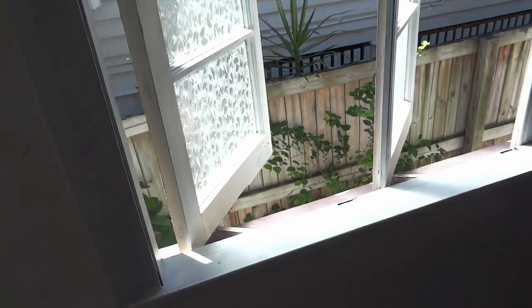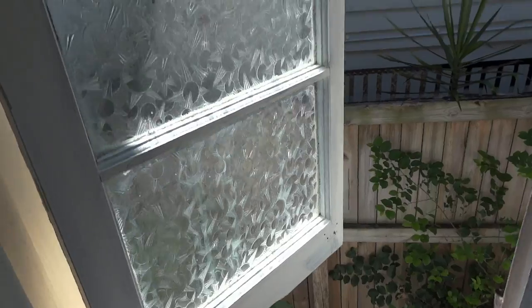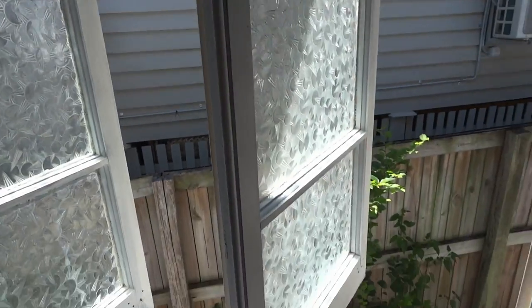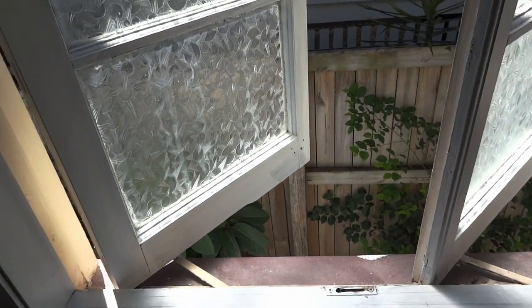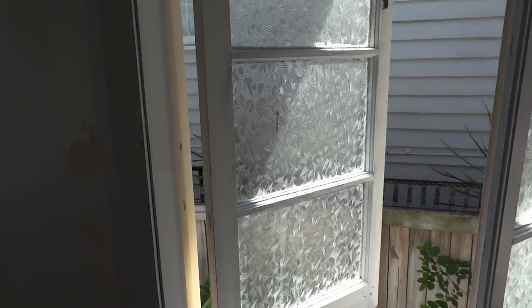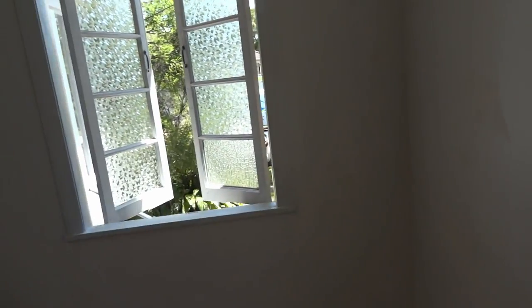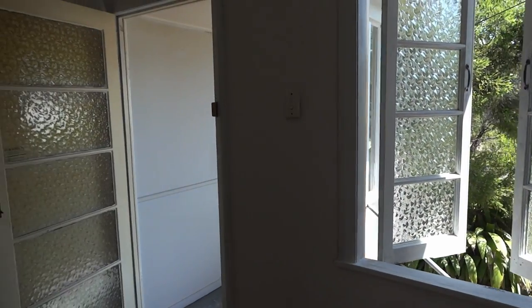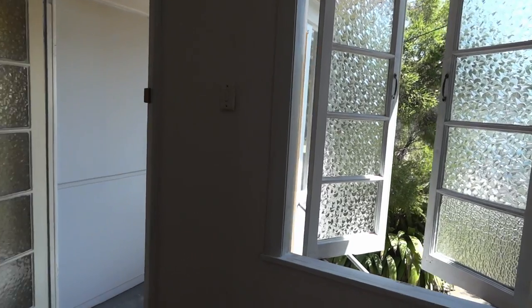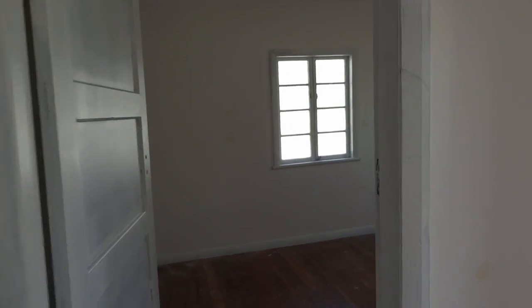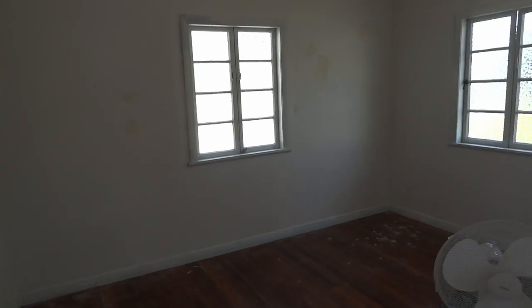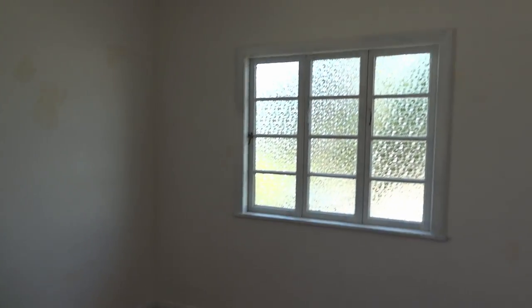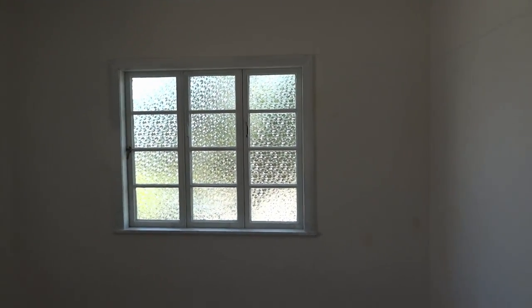Spare bedroom. Looking good. So we're going to replace the windows but with the paint they look good. So much lighter in here. Just another world. Oh man. Stoked.